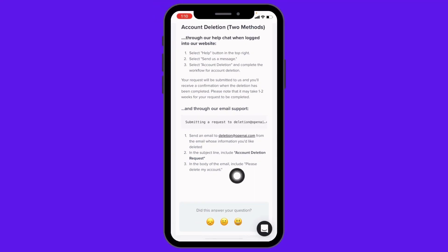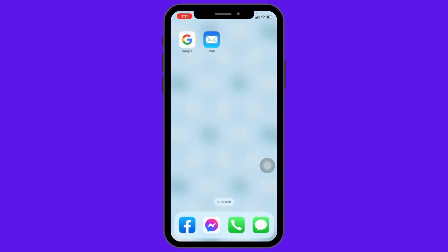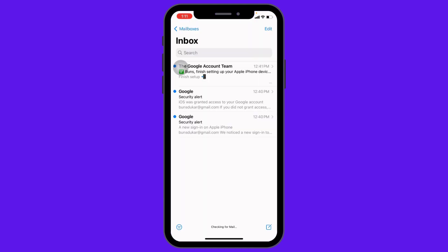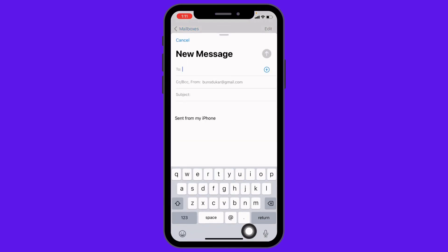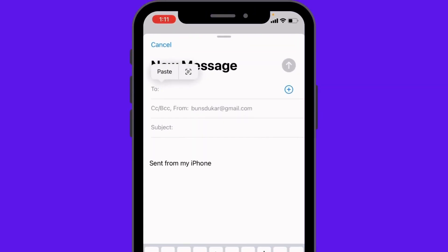Here I'm going to show the second method. Copy it and then close it. Open your mail. Make sure you are sending the mail with the email that is connected to your ChatGPT account. Now compose an email and paste that.